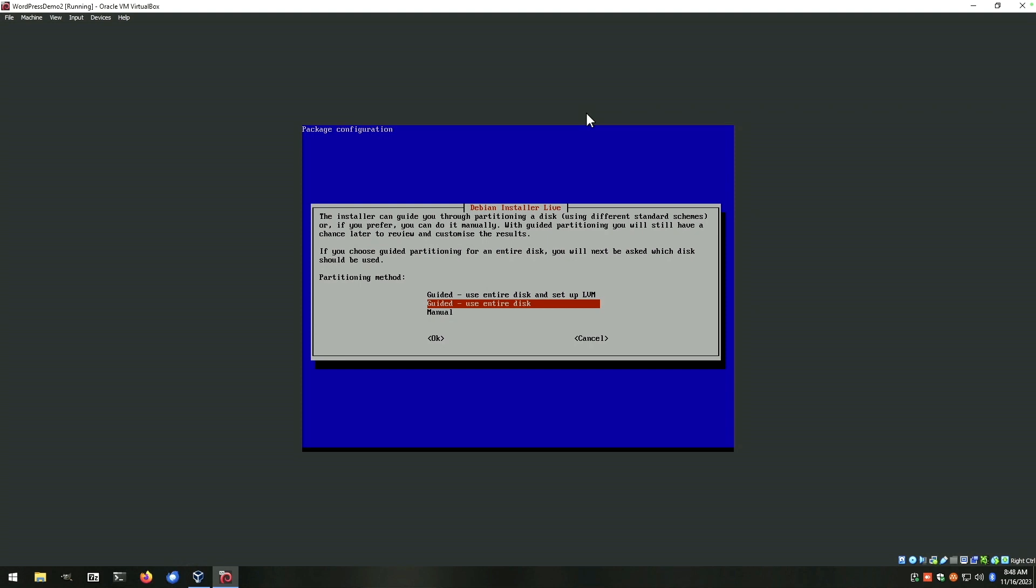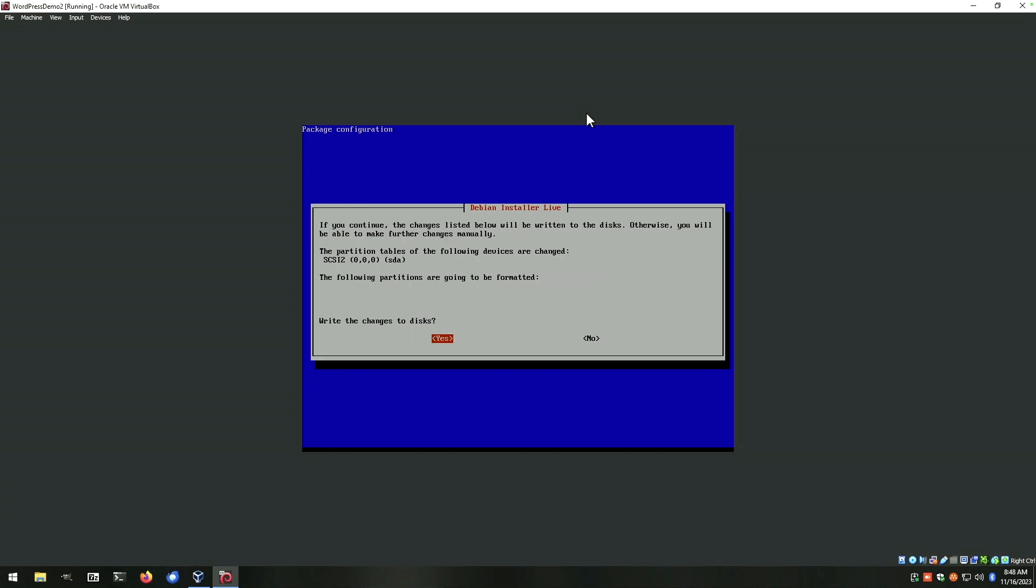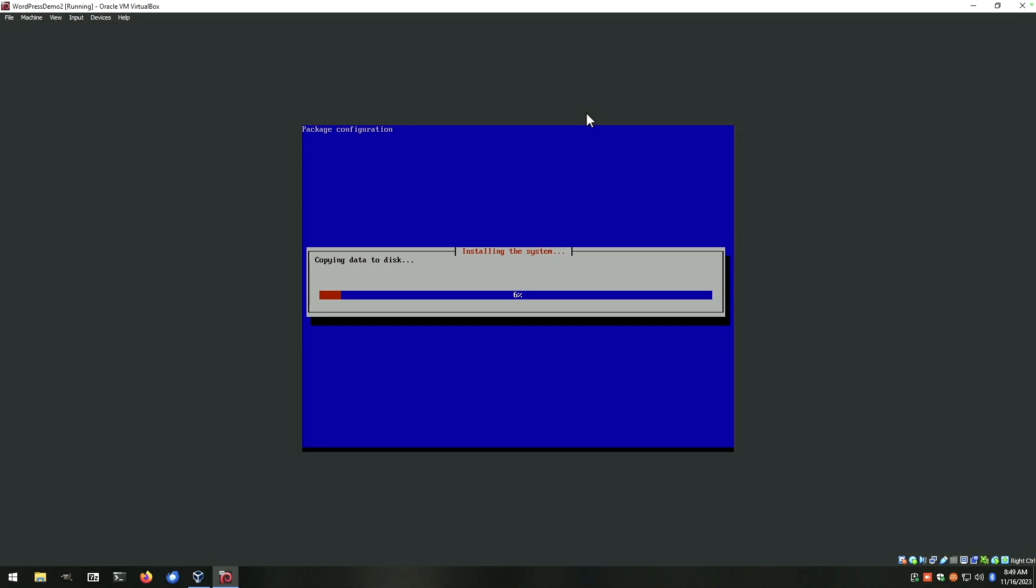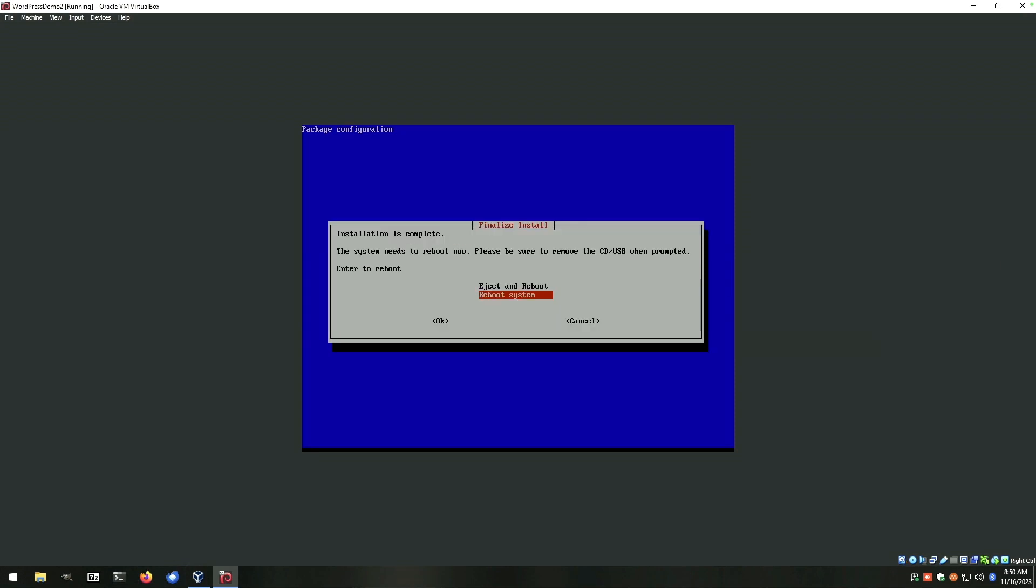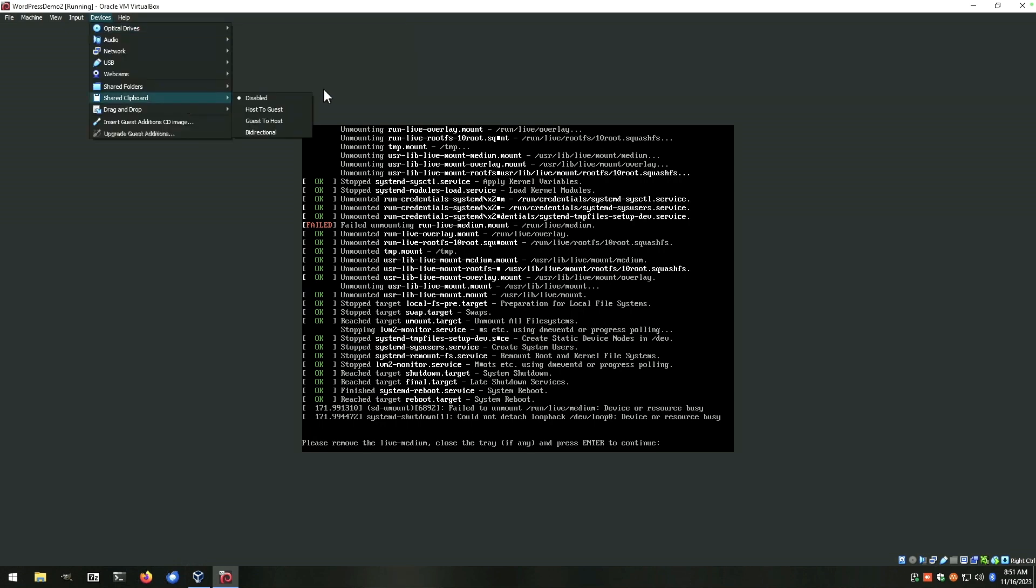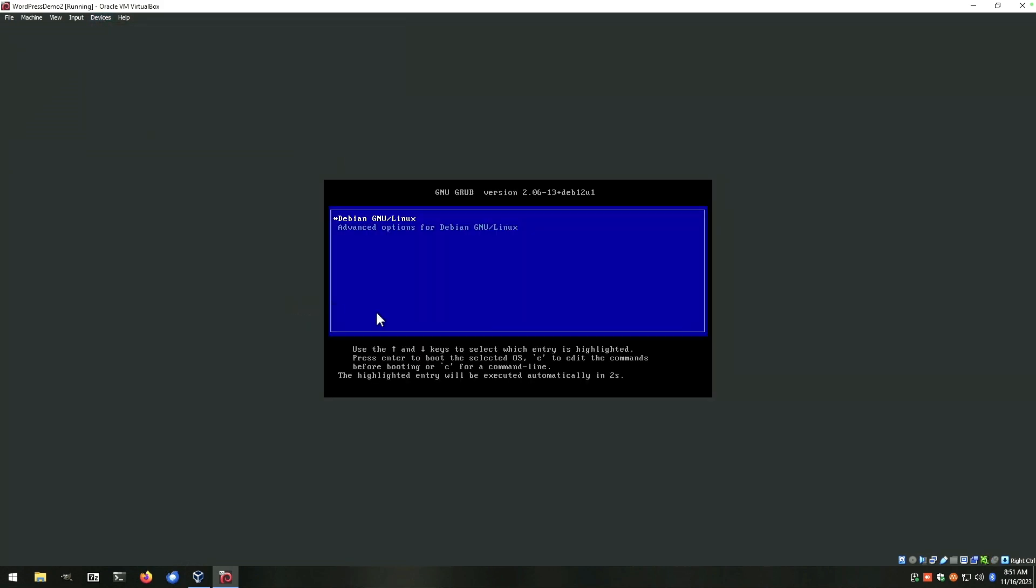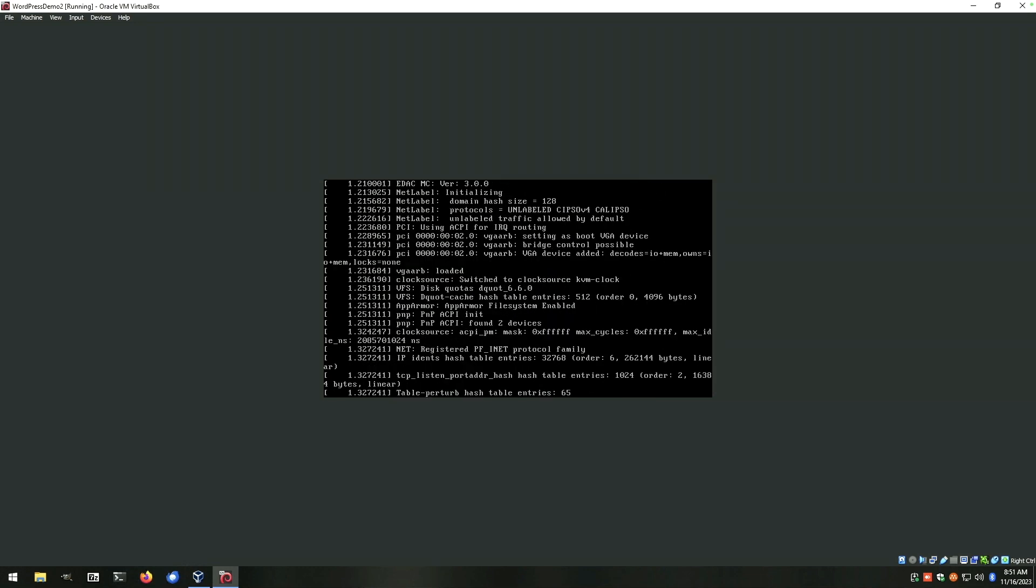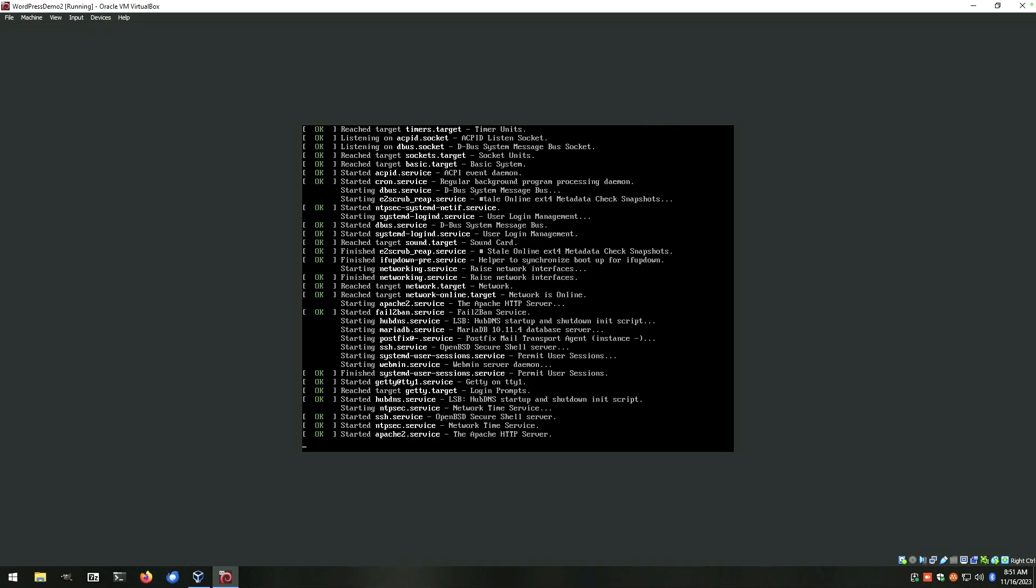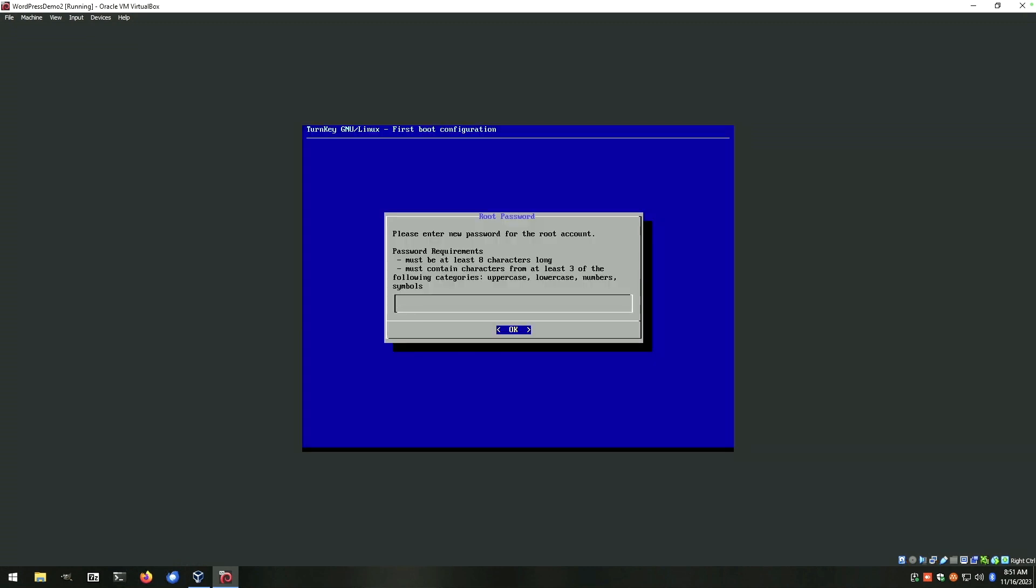We're going to use guided entire disk and finish partitioning and write changes. Yes, we want to save changes to the disk. Install the Grub bootloader on the master boot record. Yes. At this point, we want to say eject and reboot. That should restart our machine. We'll go ahead and click remove disk from drive. This will go into our system much as we saw with the container install. And you'll see the same procedure for entering passwords. We'll fast forward through this and show you the finished product in Firefox.